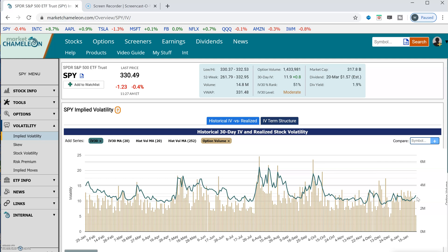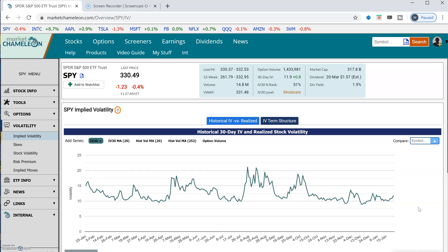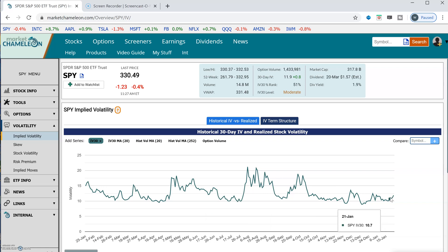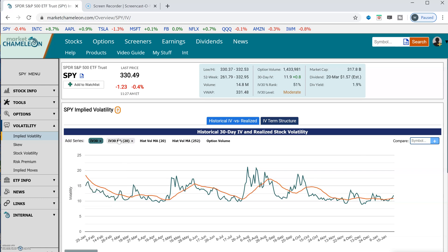Let's take a look first at the implied volatility itself. I'm going to take off the option volume here, and we could see that the implied volatility can move down and up. Right now, we see it's actually in the middle of where it's been trading all year. Another way to compare it is we could compare the implied volatility to its moving average — see how far away it is from its 20-day moving average. You can see it's right at its moving average.